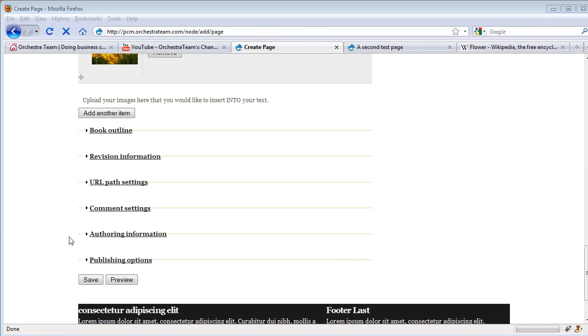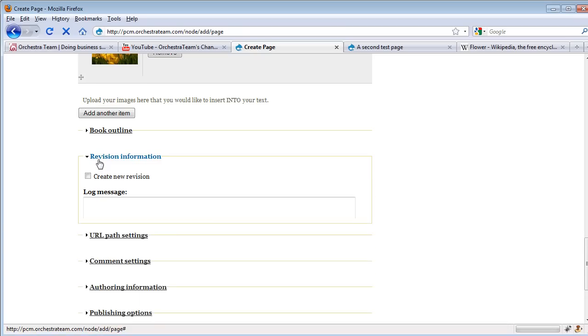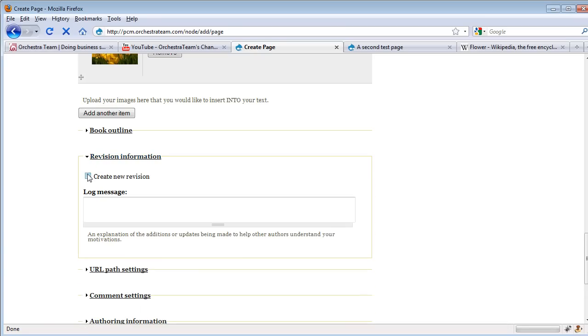Some other things you can do are create new revisions of this page. If you want to save off the old version but have new information, you can create a new revision here. Since this is the first time we're creating this page, we don't really need to build a new revision.